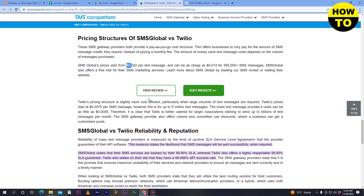For Twilio's pricing structure, the price starts from $0.0075 per SMS message for up to 5 million text messages, and the message cost can be as low as $0.005. It is clear that Twilio is better suited for larger corporations wishing to send up to a billion text messages per month.